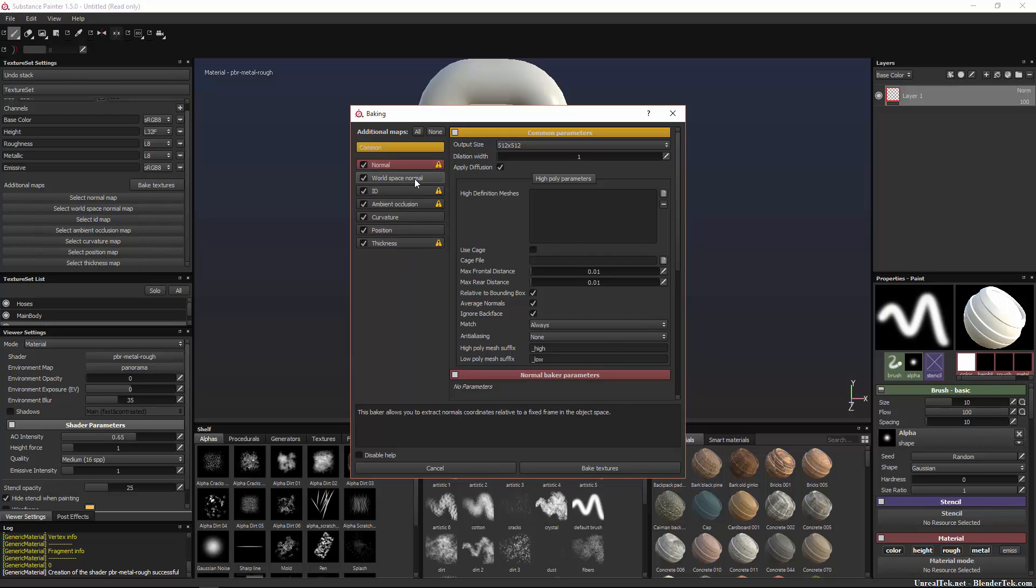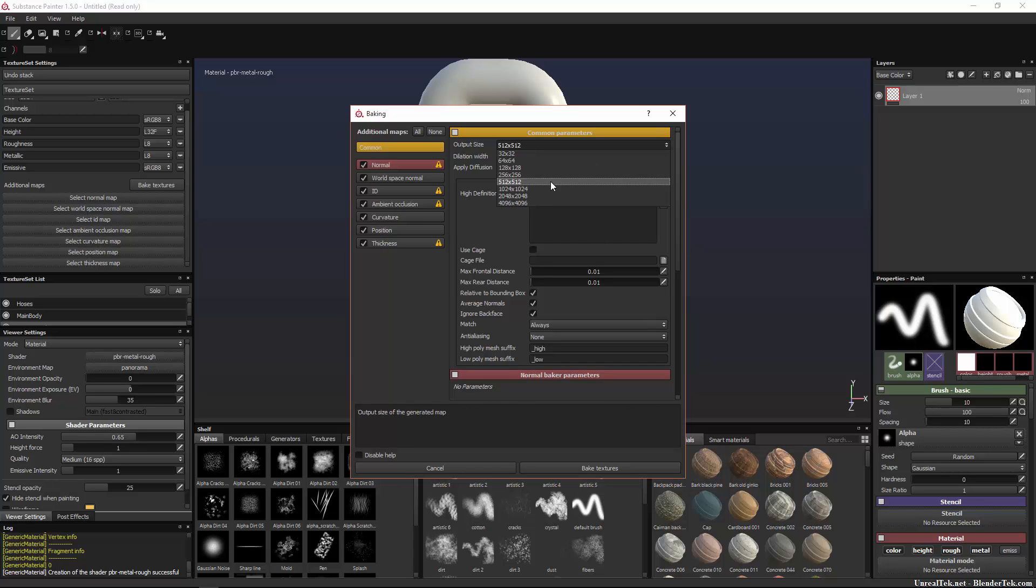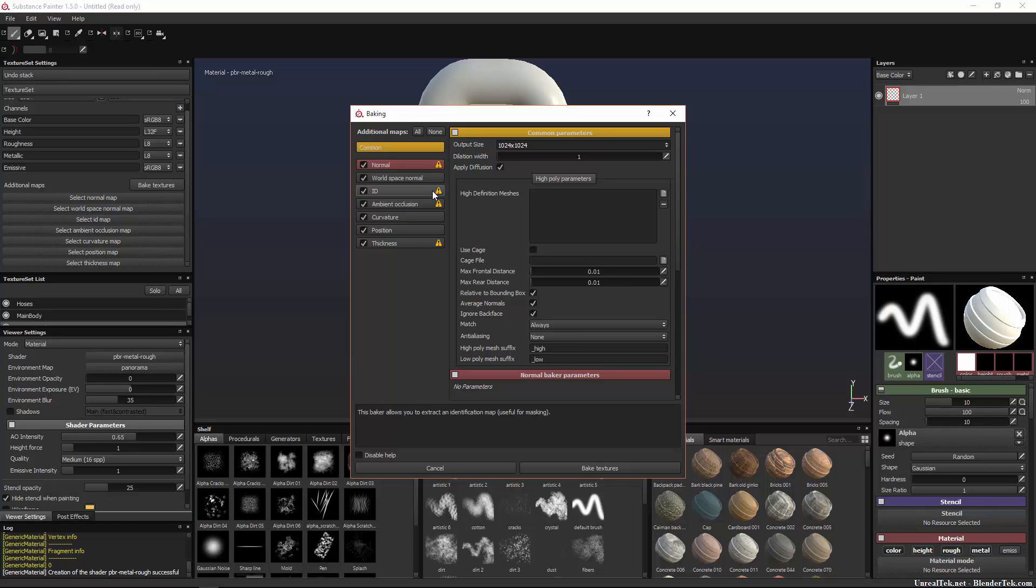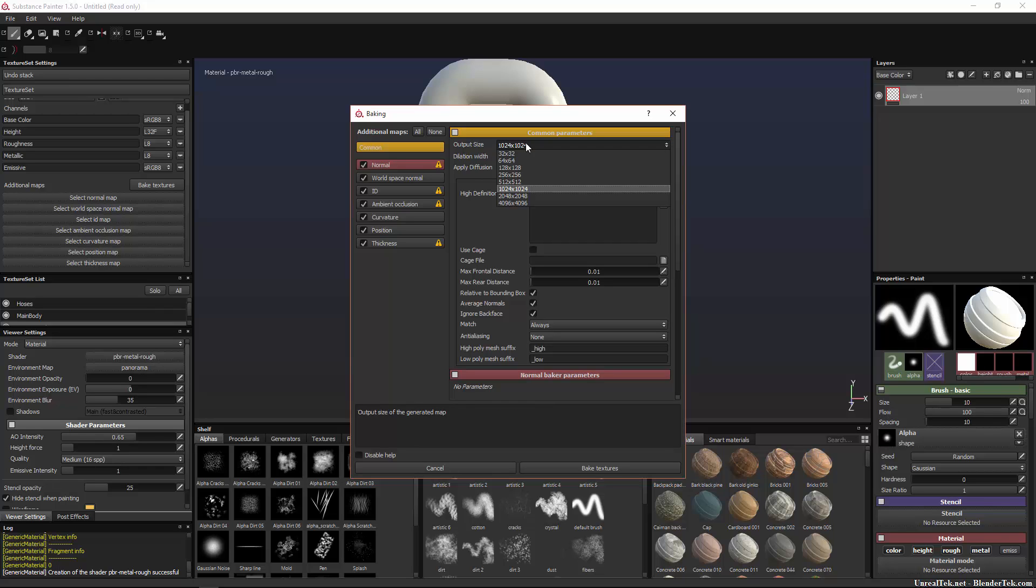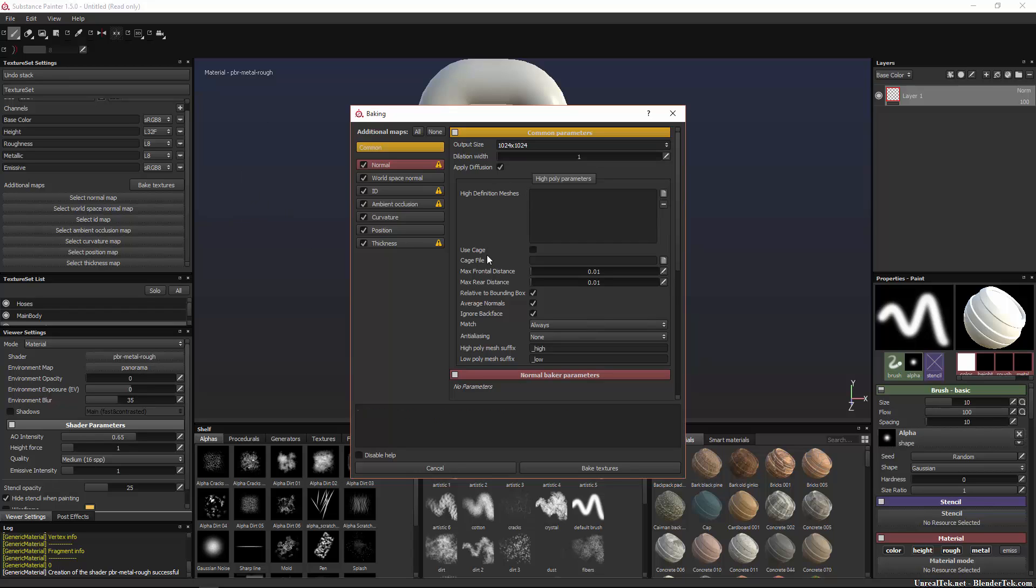So to bake textures all you do is you hit this bake textures button and we have world space normal, ID, ambient occlusion, curvature, position and thickness. Now normal, world space normal and ambient occlusion are the only maps that you would really use outside of this software except for really extreme cases where you're doing really complicated materials. However, all of these will be used for the materials and generators and masks and stuff that we will be using throughout this tutorial series so we will need them all. The output size, when I'm working just in Substance Painter I like to do 1024 or 2048, but when you go for output it depends on your prop size, always your mesh size, like how it's gonna look in game or if it's a render.